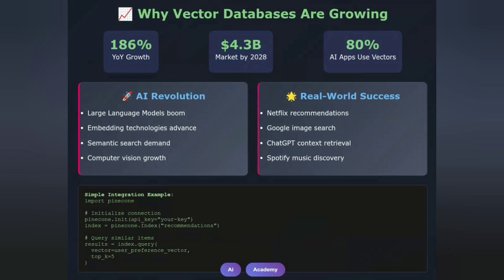Vector databases are experiencing explosive growth. Here's why. First, the AI revolution — the rise of large language models and embedding technologies has created massive demand for similarity search capabilities. Second, real-world applications: Netflix uses vector similarity for movie recommendations, Google uses vectors for image search, and ChatGPT uses vector databases for context retrieval. Third, market demand — the vector database market is projected to grow from $1.5 billion in 2023 to $4.3 billion by 2028. Fourth, easy integration — modern vector databases offer APIs and integrations that make them accessible to developers.